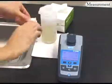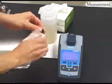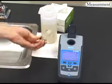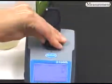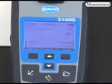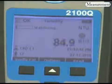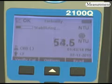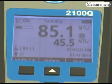Hold the sample cell by the cap and wipe clean with a lint-free cloth. Invert the sample cell a few times, insert it into the cell compartment, and immediately press the read key. The 2100Q shows the calculated RST value while displaying intermediate results below.